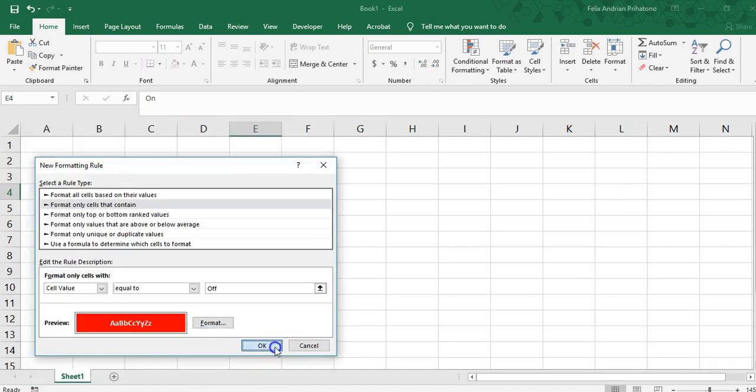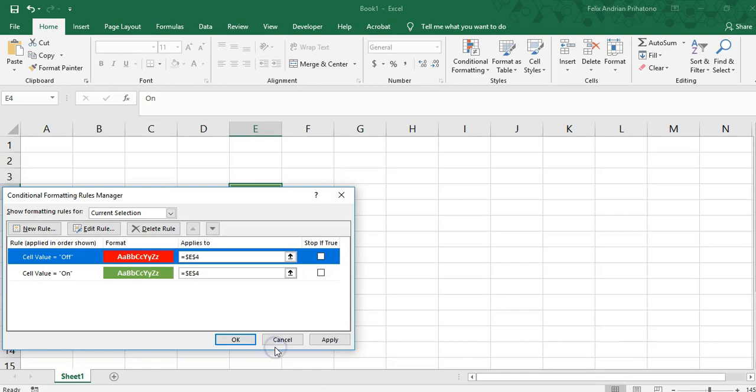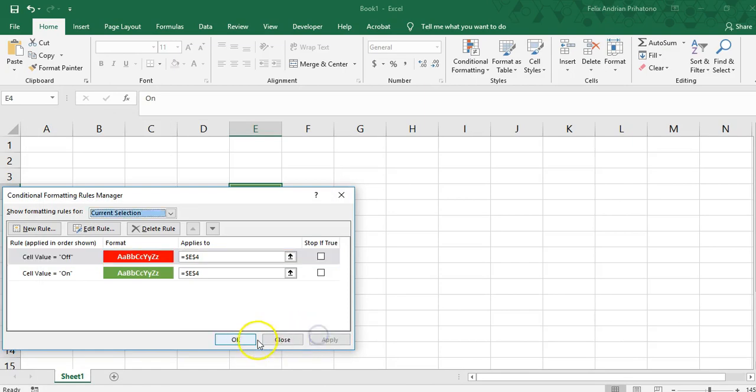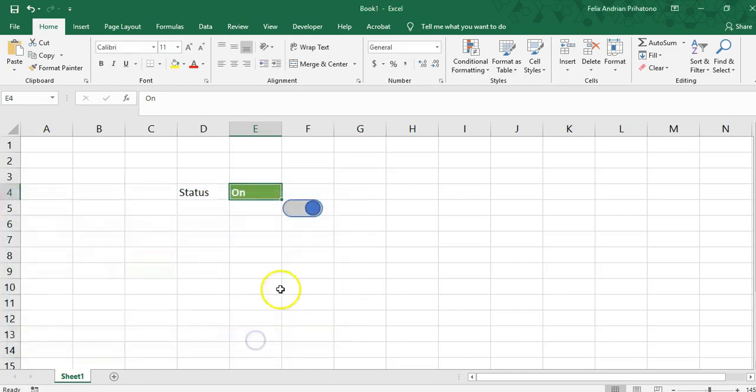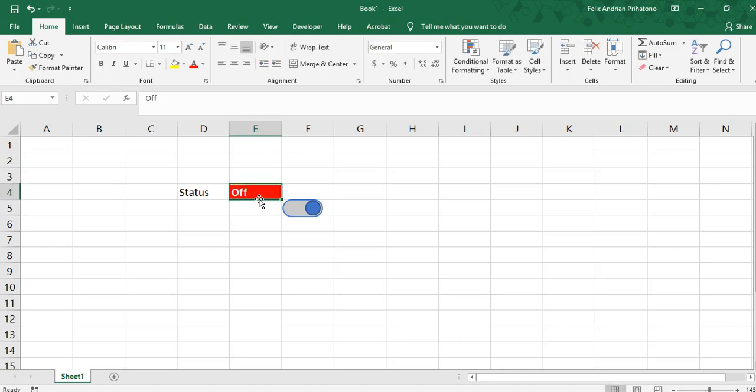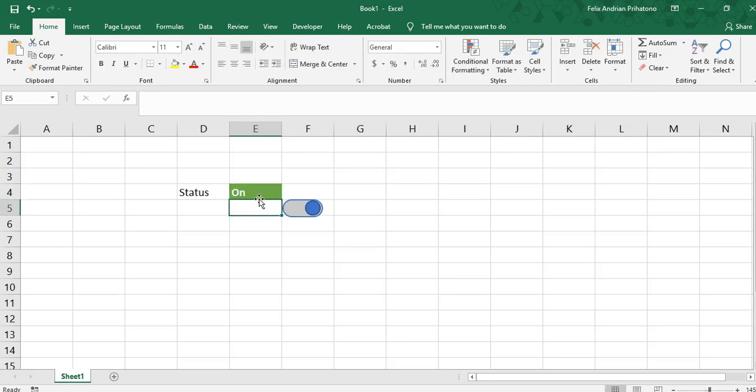It will turn red if the status is off. Now we're going to write some VBA code.